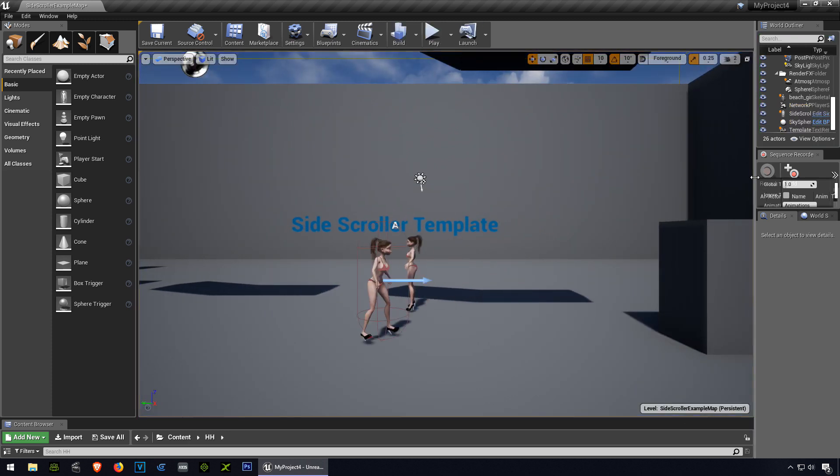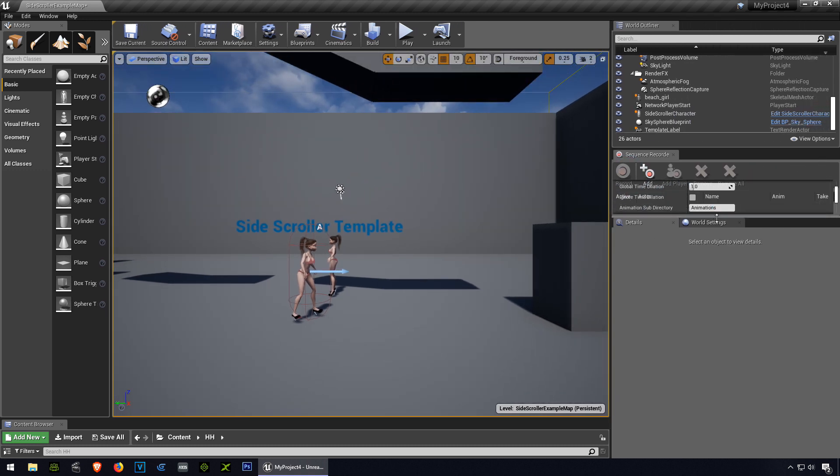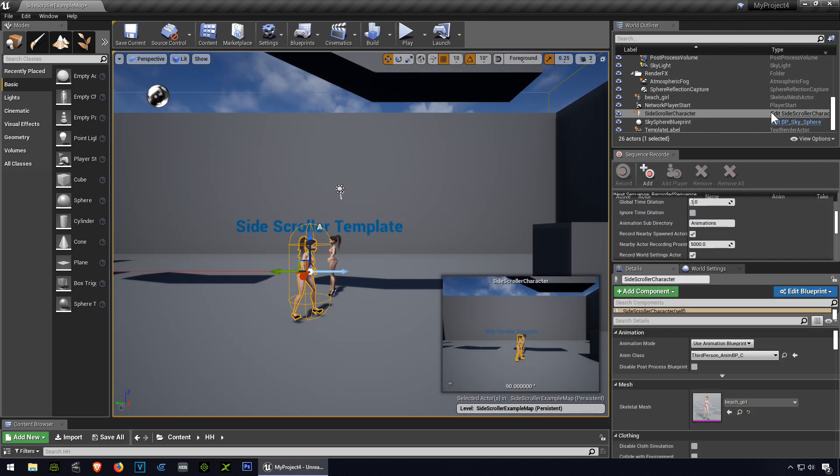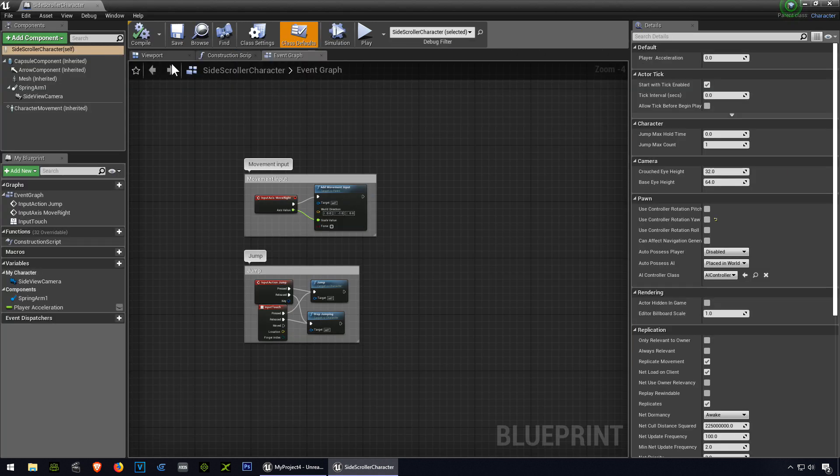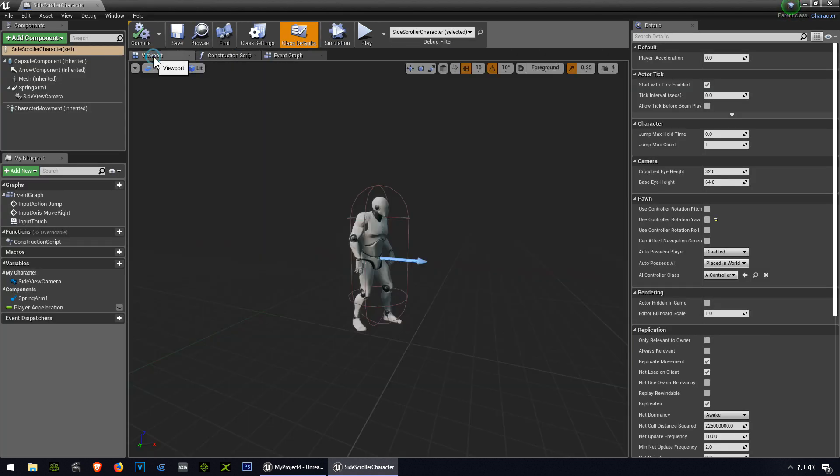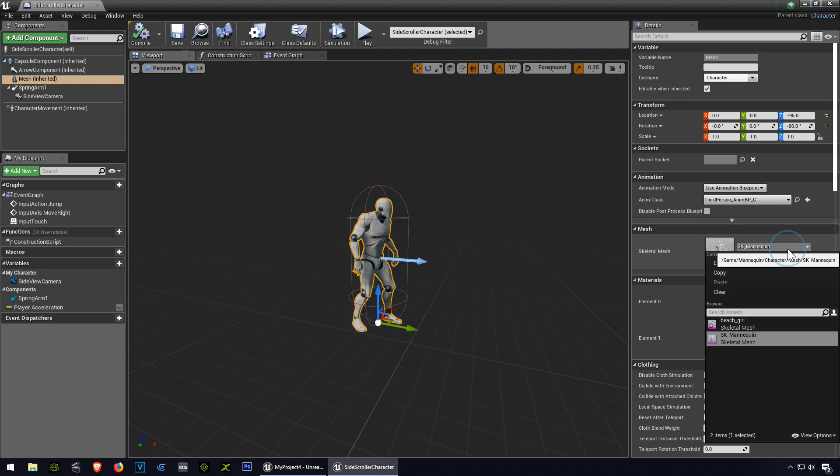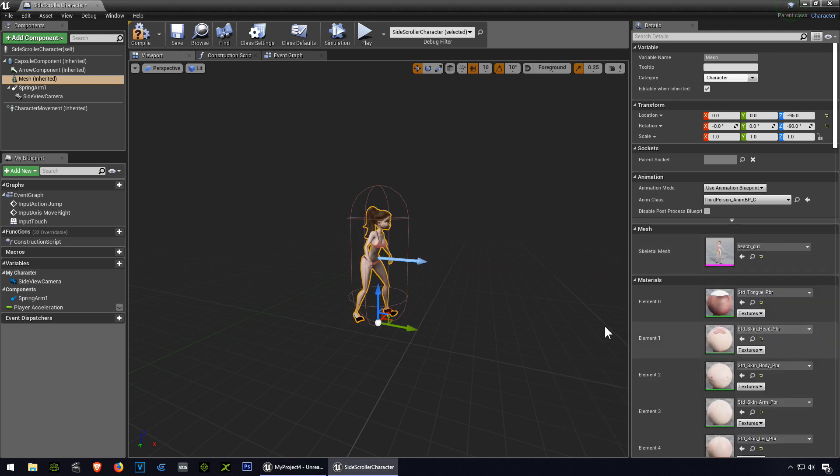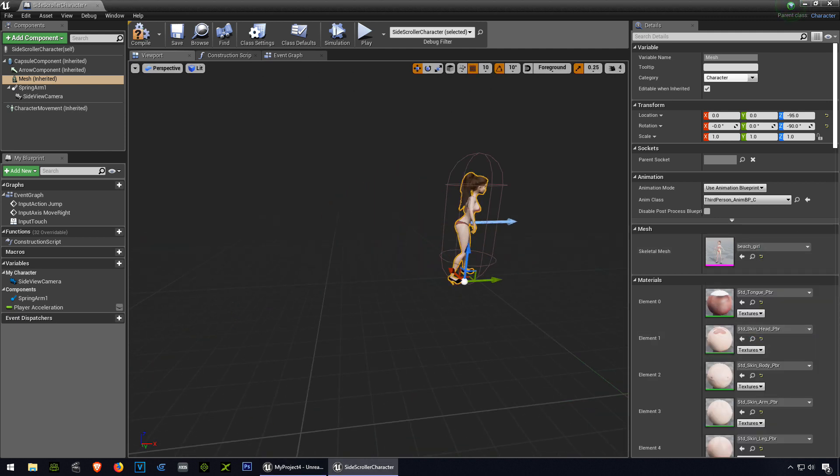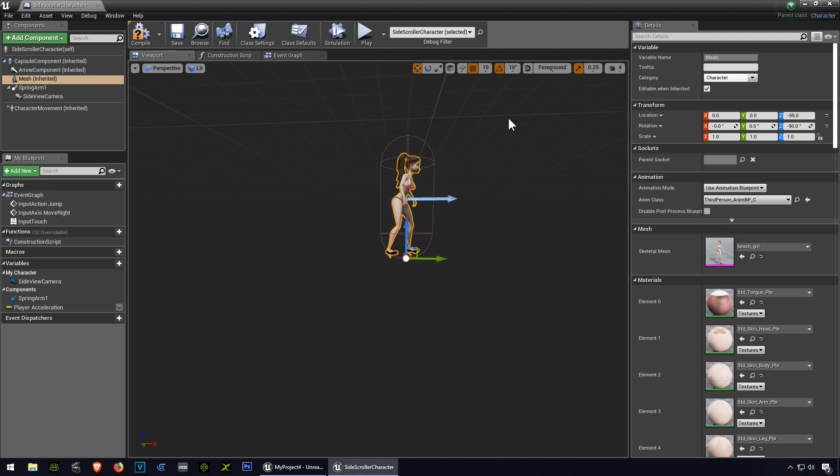Let me show you how to fix that, super simple. Let's double click here into the blueprint, and we are going to go to the viewport, change the preview, and you can see our problem there.